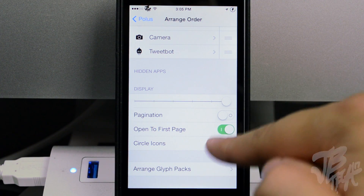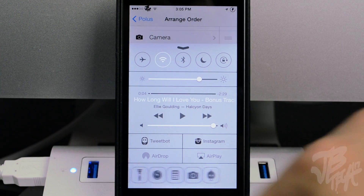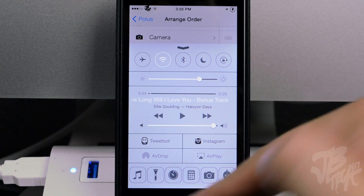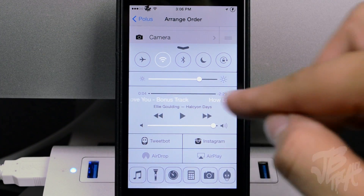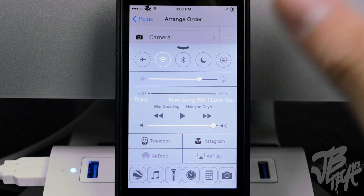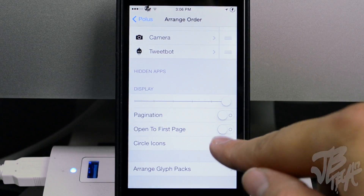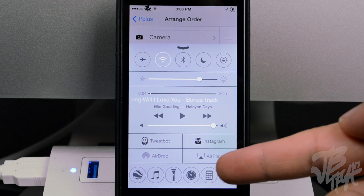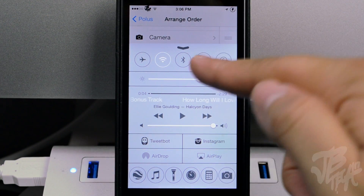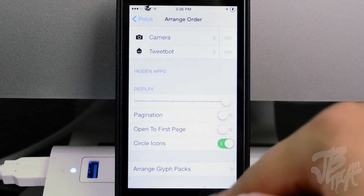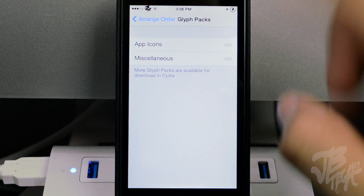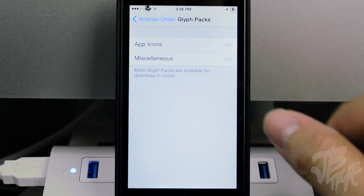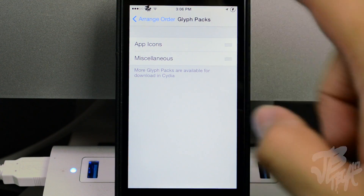There's also an 'open to first page' option — if you disable it, Control Center will stay on whichever page you were on when you last closed it. Additionally, you can enable circle icons instead of square ones, which gives them a look more consistent with the other toggles. And at the bottom you can arrange glyph packs, with more packs available on Cydia to download.